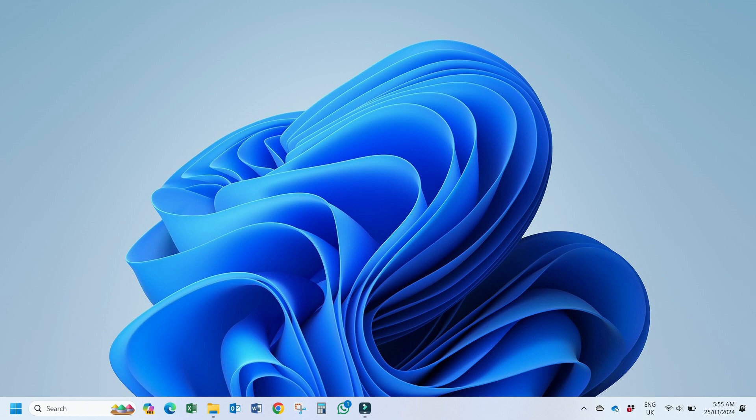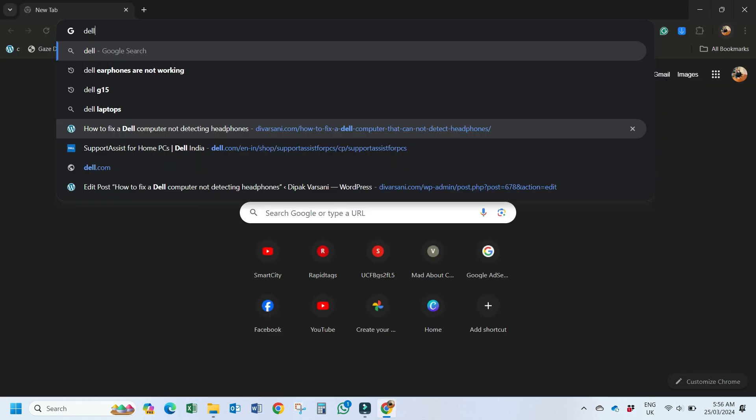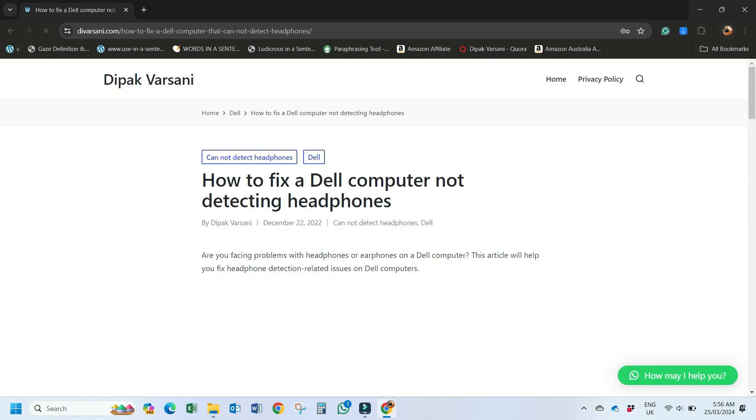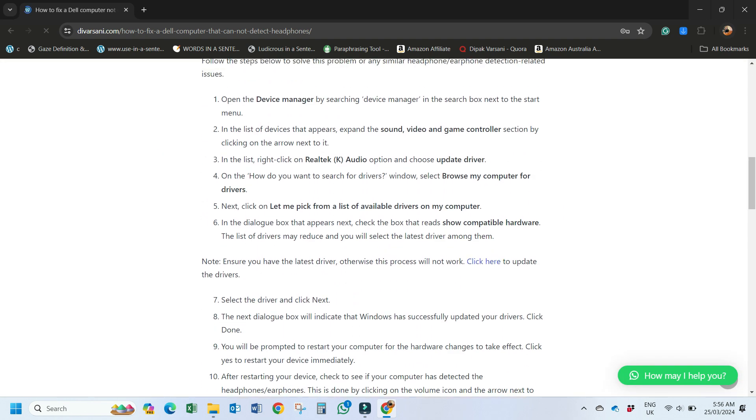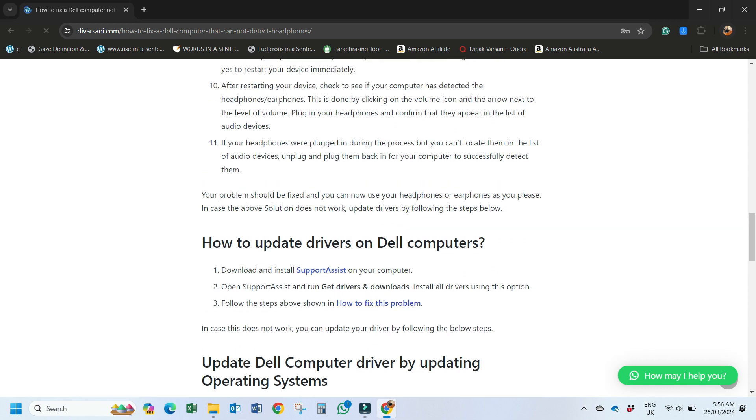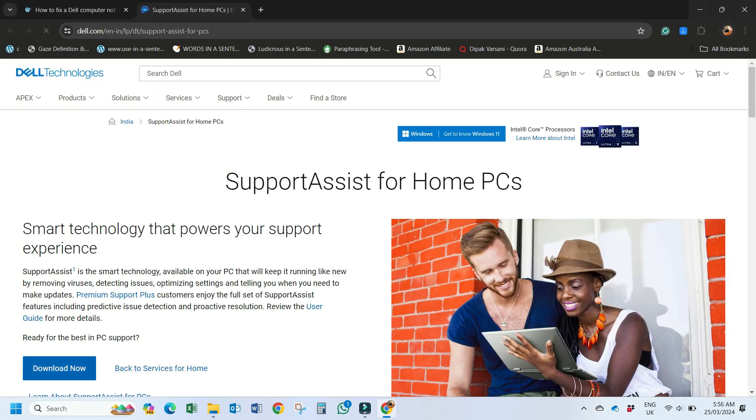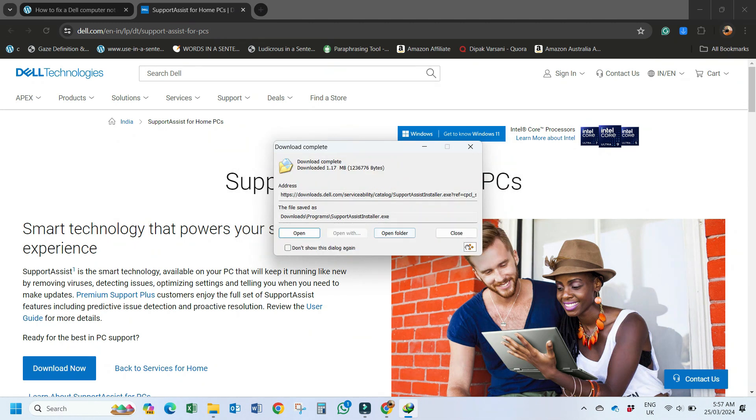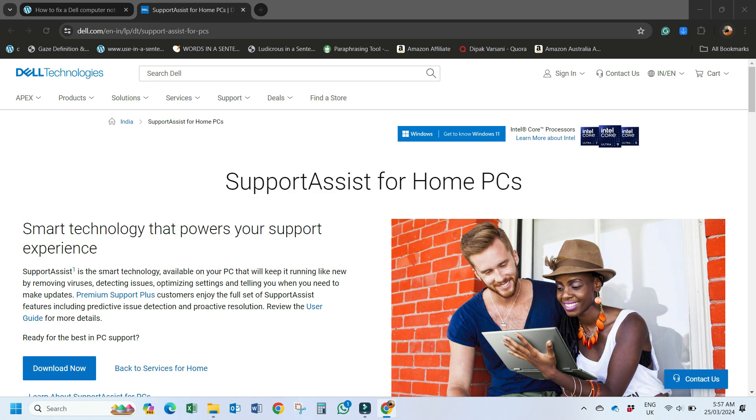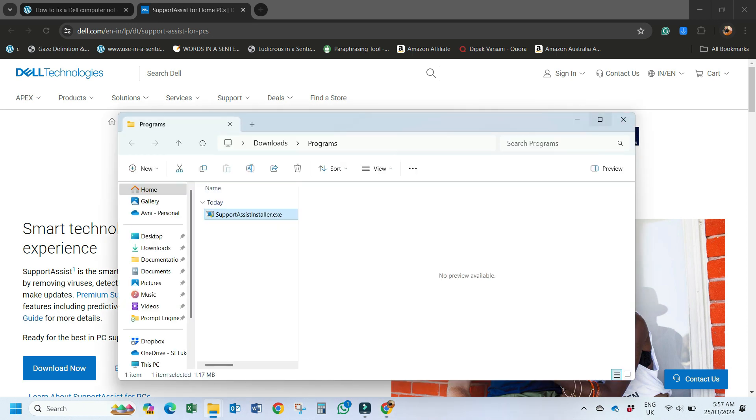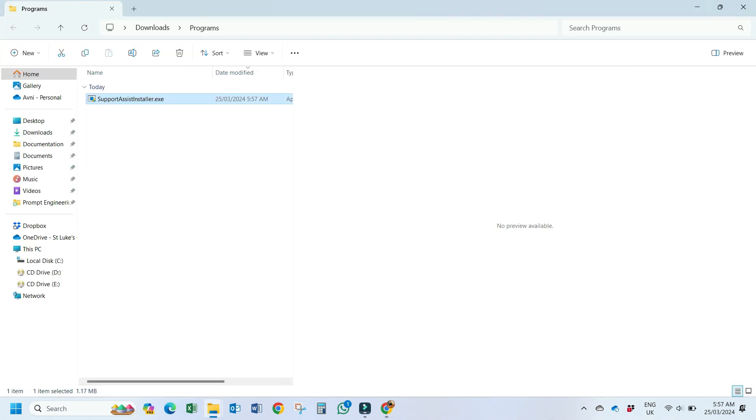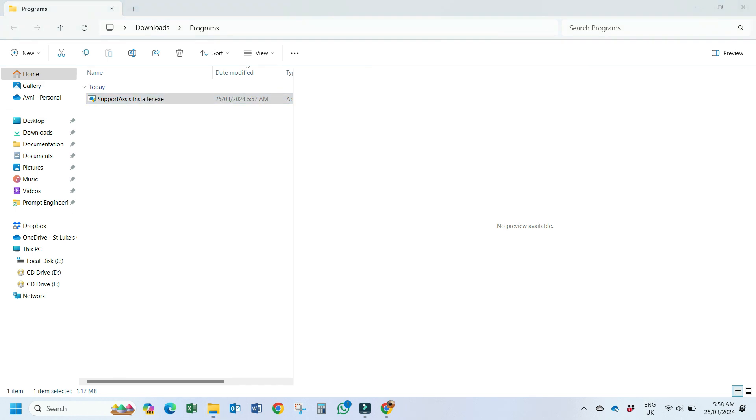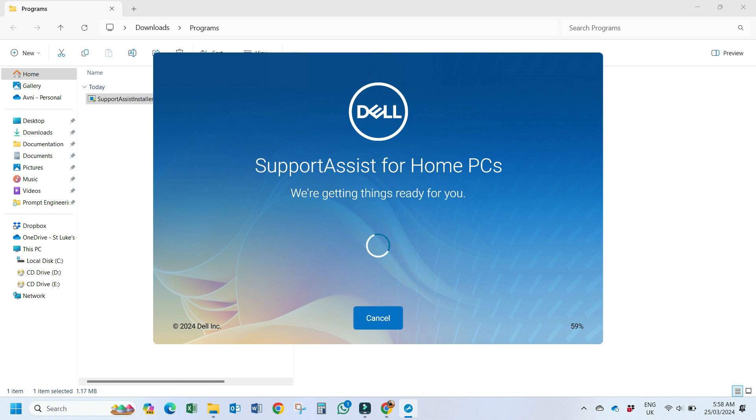Okay now despite following solution number one and two you are still facing the problem then you have to follow solution number three and in solution number three you have to open this article and the article link is in the description of this video or you can also find in the top comment of this video. So once you open that article you will find there one link from where you have to download Support Assist. So this is Support Assist so you have to click here and then download Support Assist. It's free Dell Support Assist program. So my downloading is completed and go to the downloaded file, right click on it and choose run as administrator.